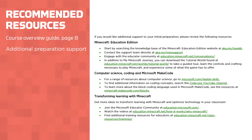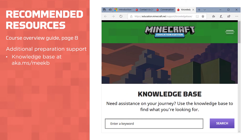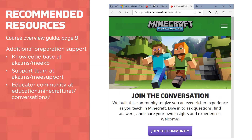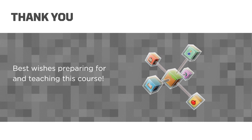For additional support, reference the recommended resources on page 8. Remember, your go-to resource is the Knowledge Base at aka.ms/meekb. You can contact the support team at aka.ms/meesupport and engage with the educator community at education.minecraft.net. Thank you for introducing your students to Coding with Minecraft. Have fun!